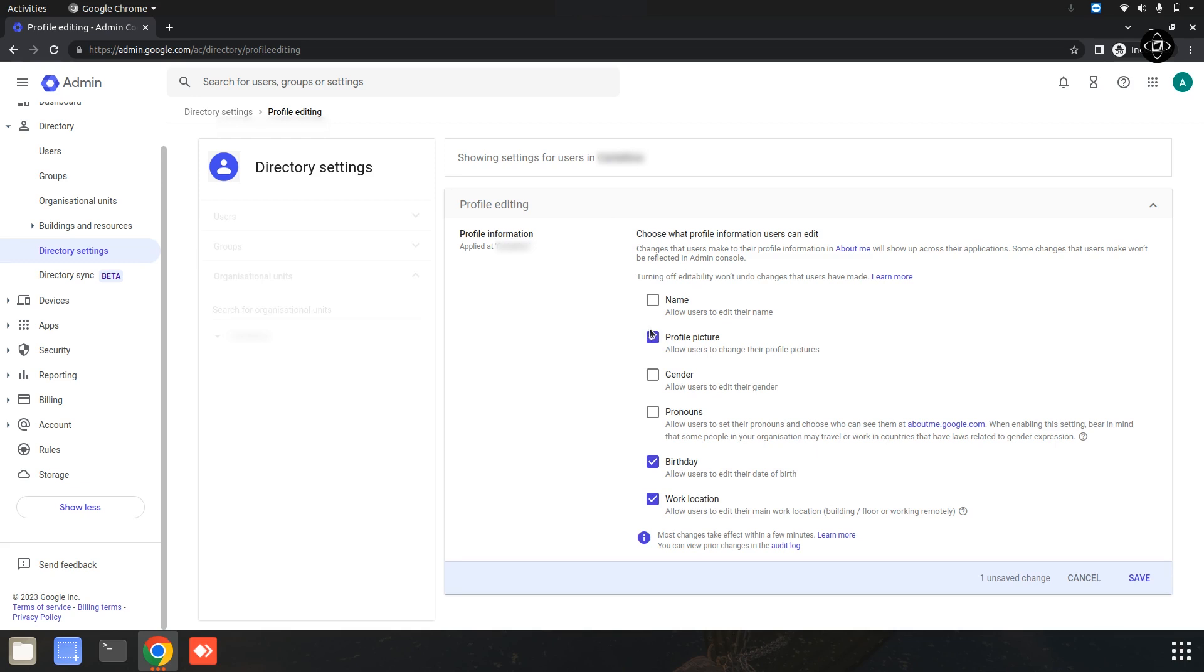After you have selected the necessary options, it's important to save your changes. So click on this save button to apply your changes.